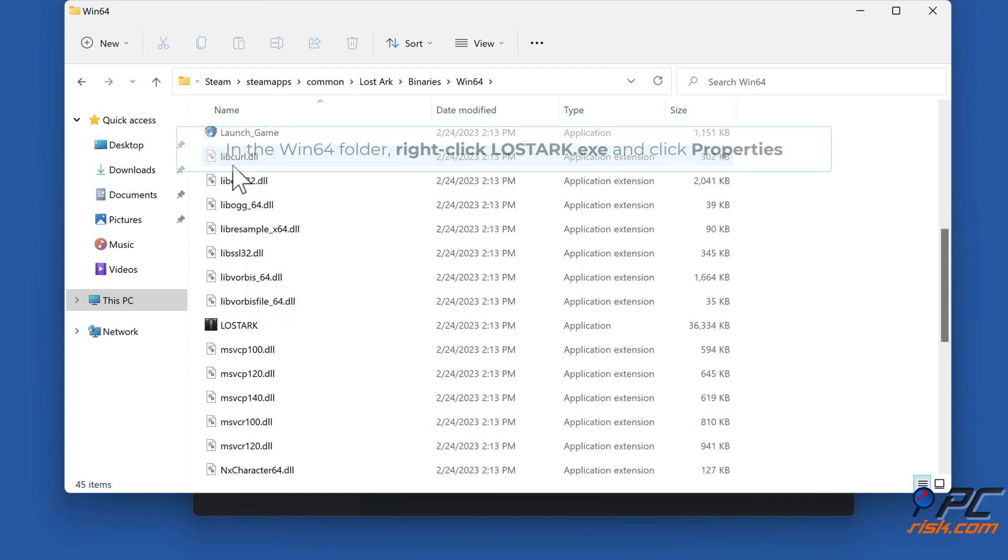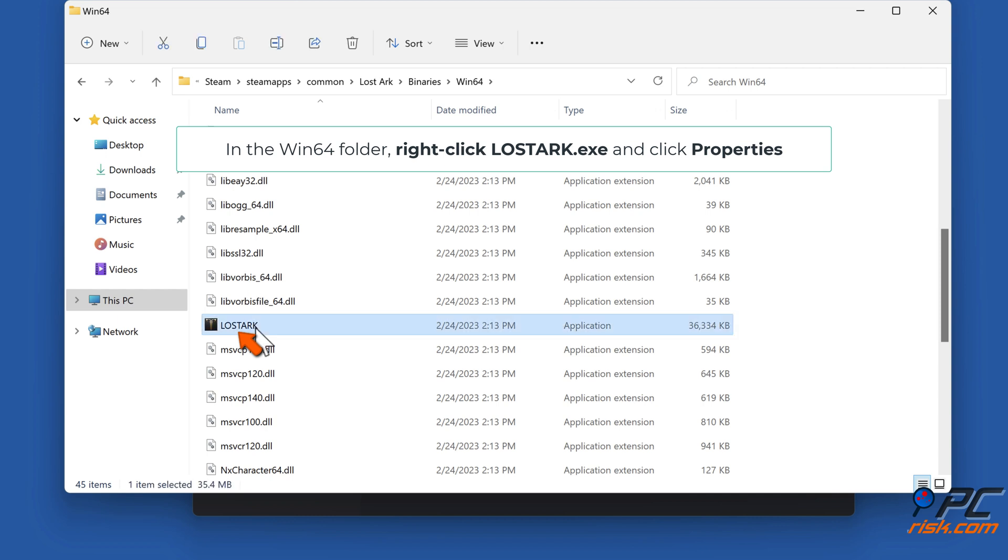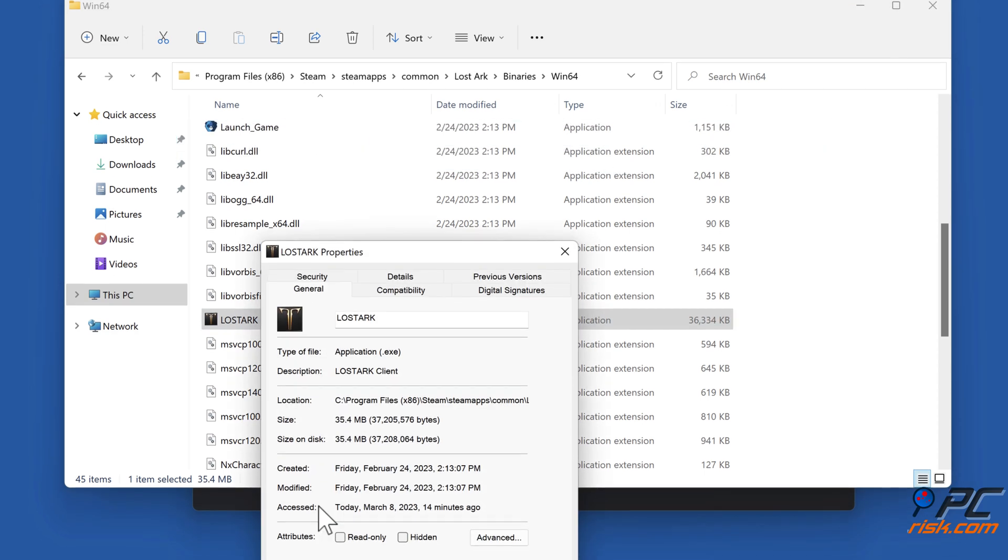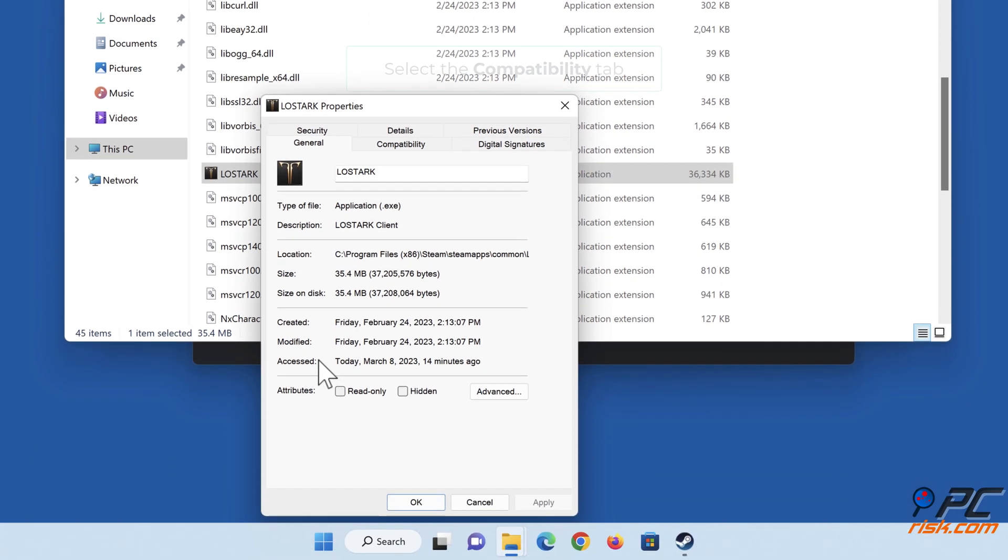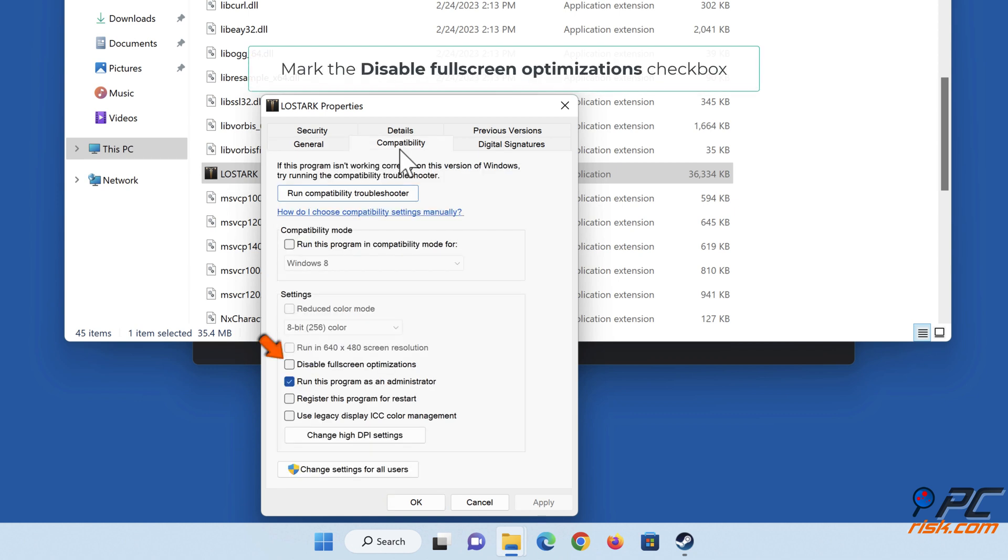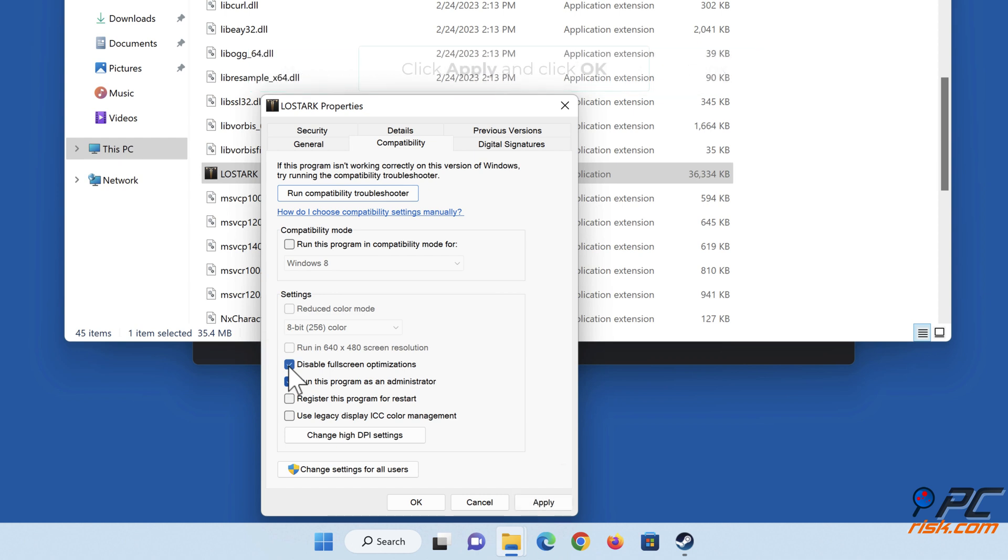In the Win64 folder, right-click LostArc.exe and click Properties. Select the Compatibility tab. Mark the Disable Fullscreen Optimizations checkbox. Click Apply and click OK.